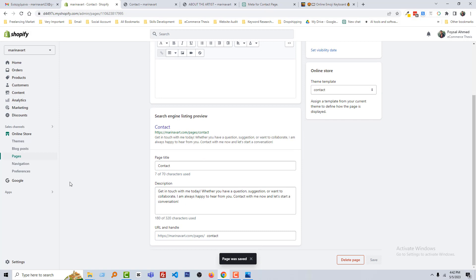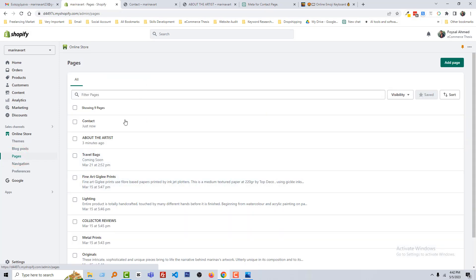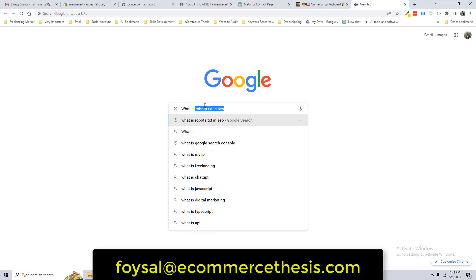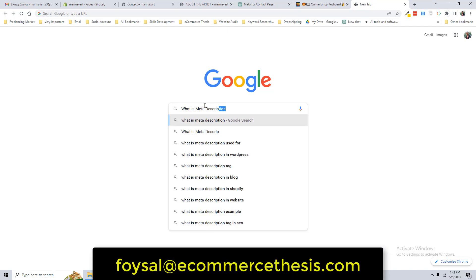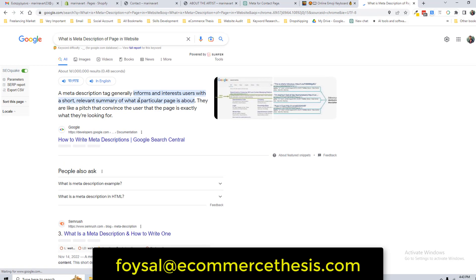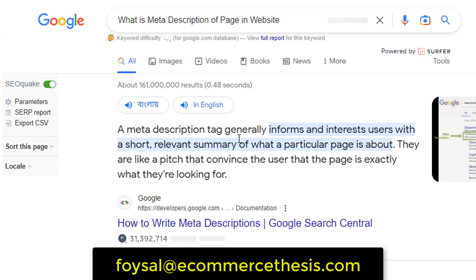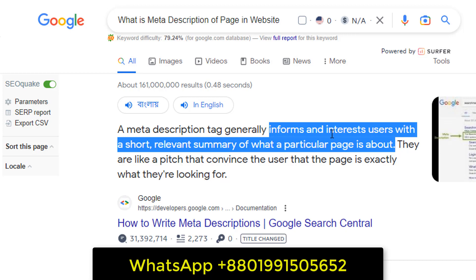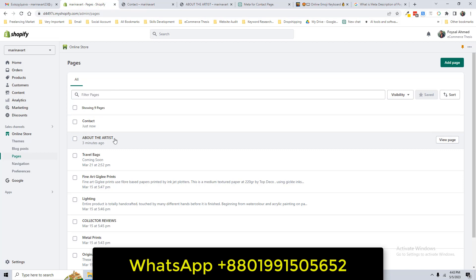I hope you understand how I did this. In the same way we have to do the other pages' SEO title and meta description. To learn more about meta descriptions, you can type in Google: what is a meta description of a page in a website. It says a meta description attracts an interested user with a short, relevant summary of what a particular page is about. So the summary of a page's information is simply called a meta description.